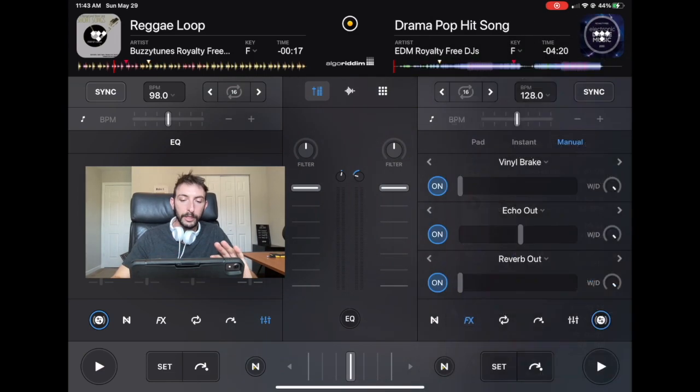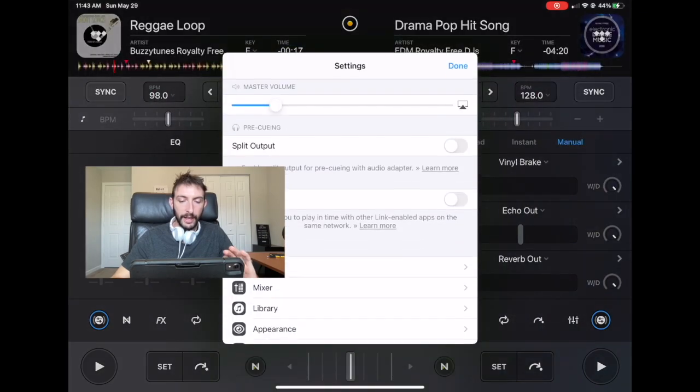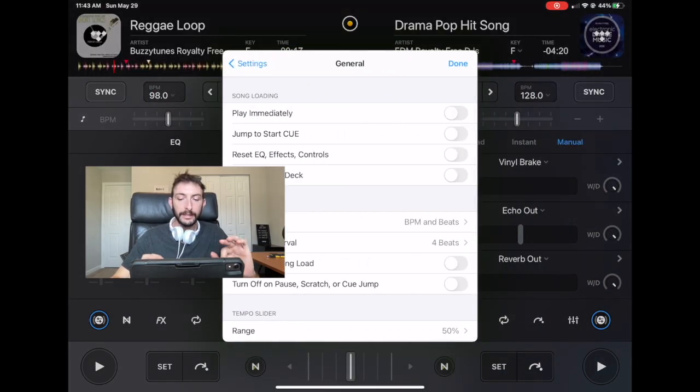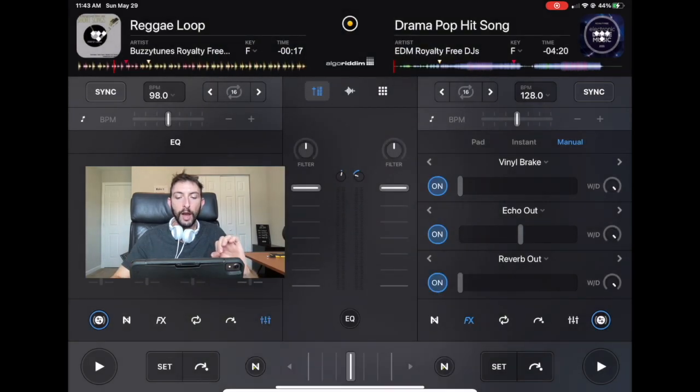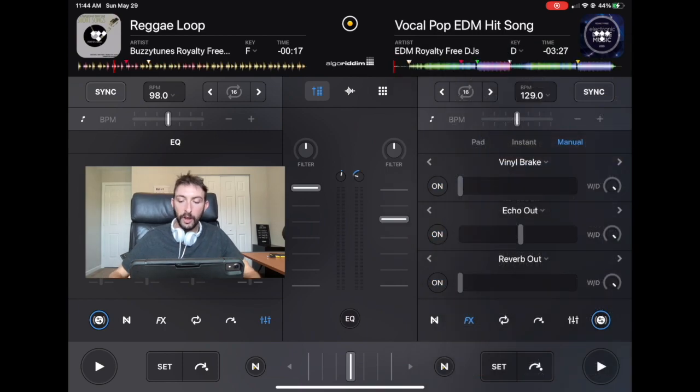Now I'm going to go here to settings, general, and then reset EQ and effects. Done. Now watch as I change tracks. I change tracks and all the effects are off.